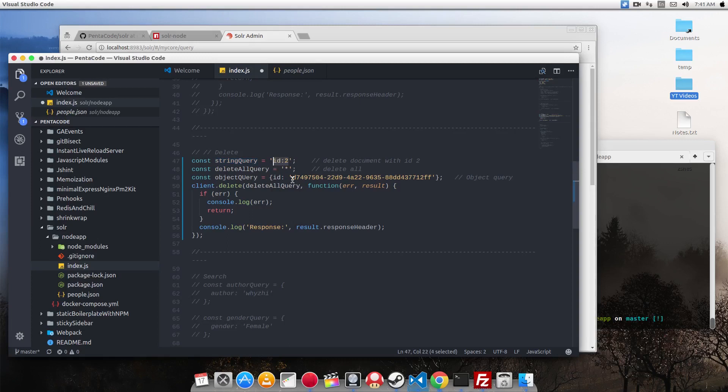So if I want to delete the document with ID of 2, I will do this. If I want to delete all the documents in the database, I will do star. And if I want to use the object query, I can do this.